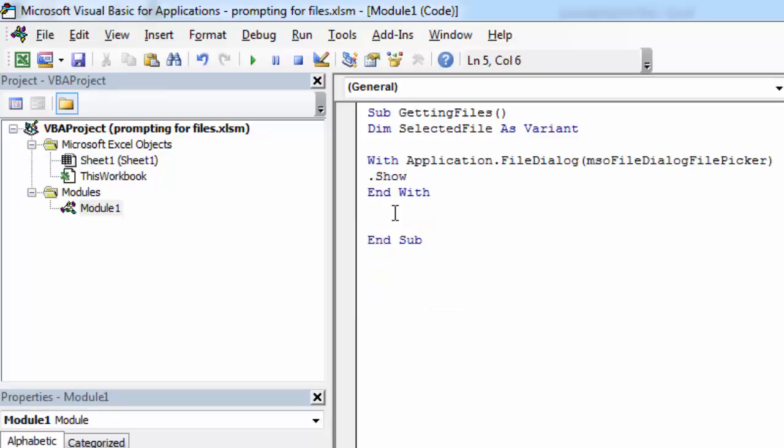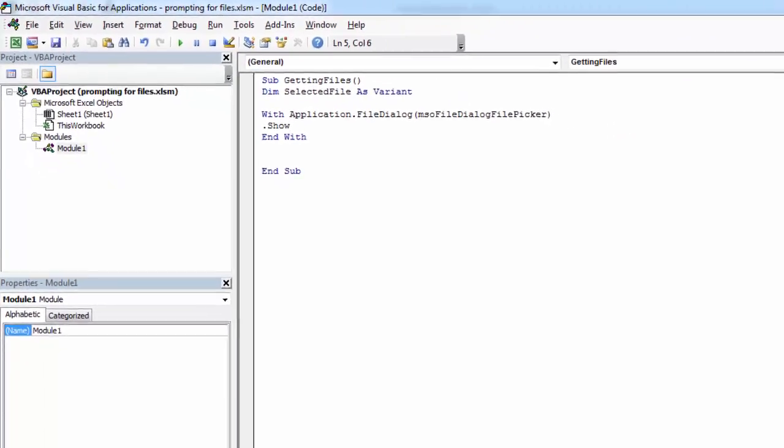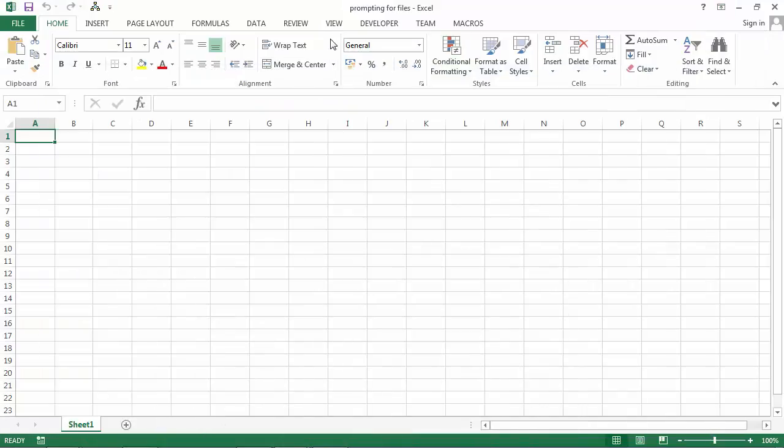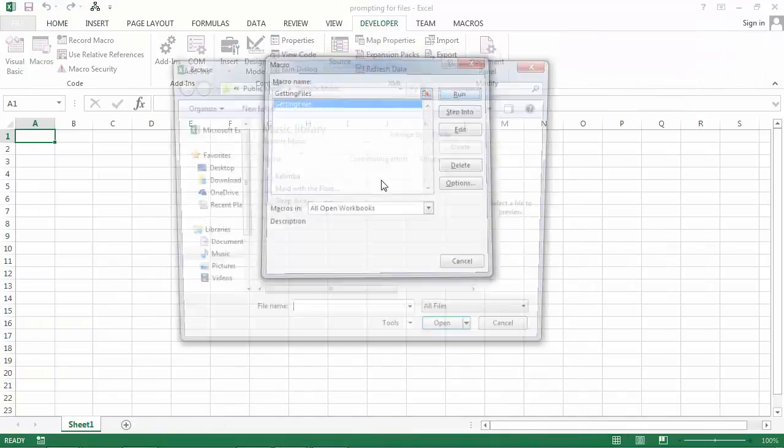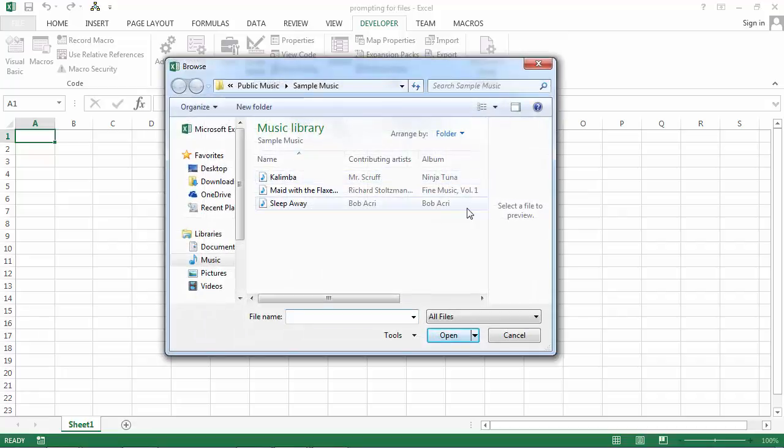To show this dialog, we need to type .Show. Let's save it and try it. Developer, Macros, Run. We've got our dialog.